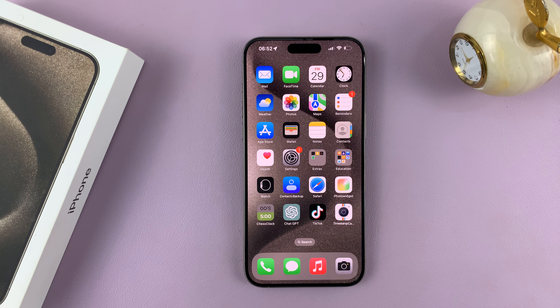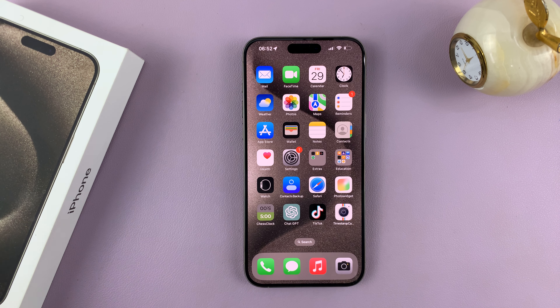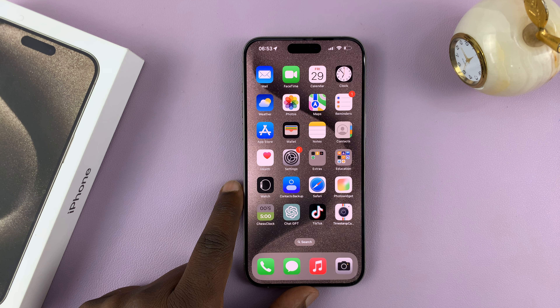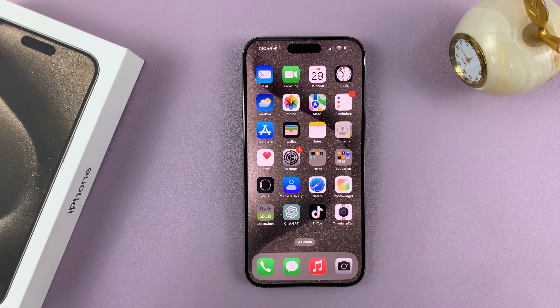Alright, so I'll be showing you how to delete messages on your iPhone 15. I have the Pro Max here, but this works on all the iPhone 15 models.